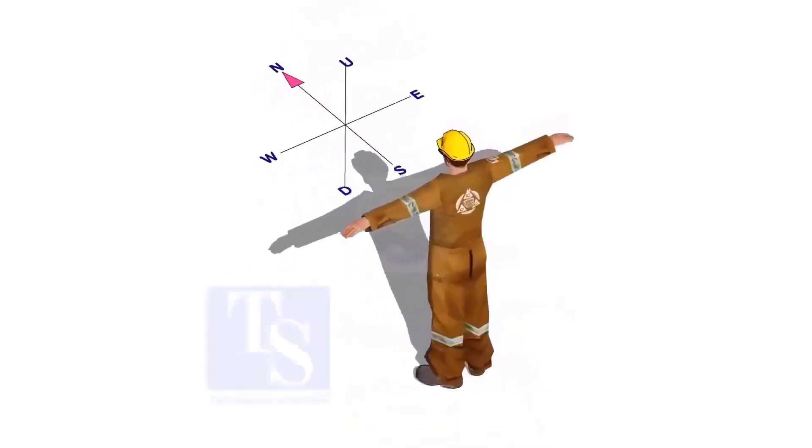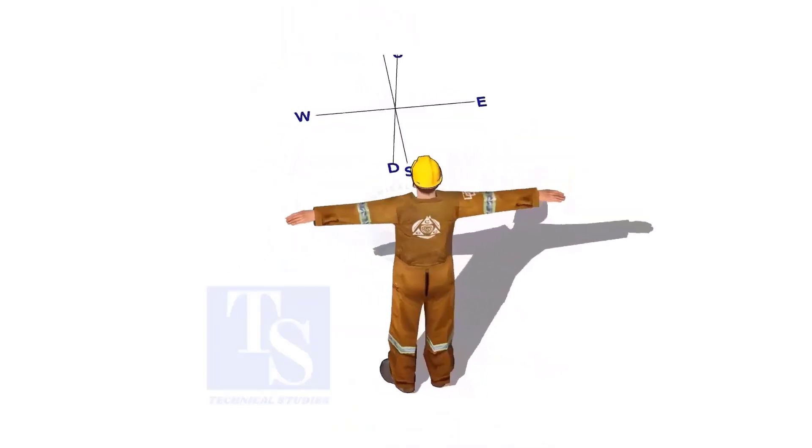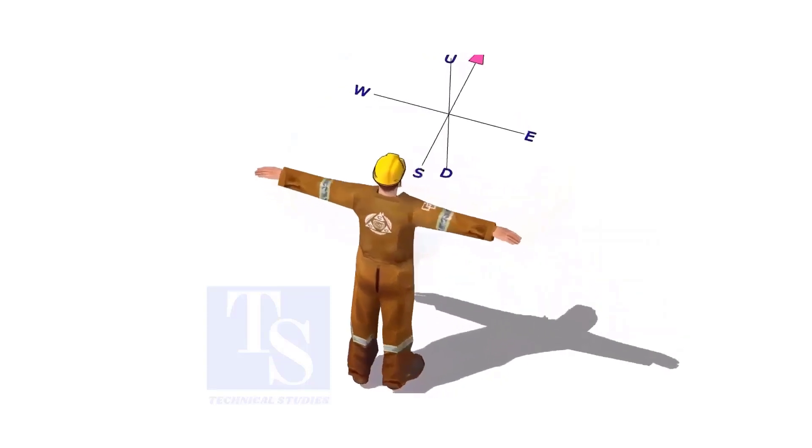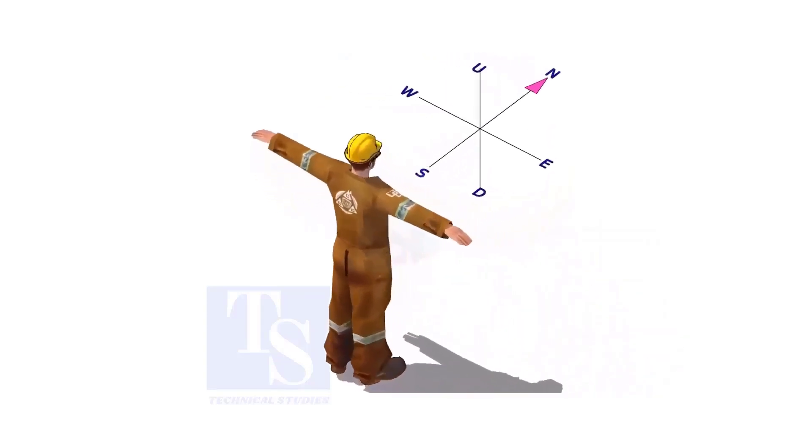Imagine that you are facing in the north direction, the back of your head is to the south, your right hand is to the east direction, and the left hand is to the west direction.